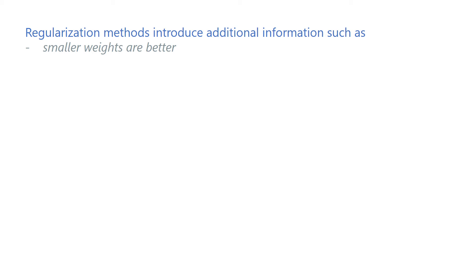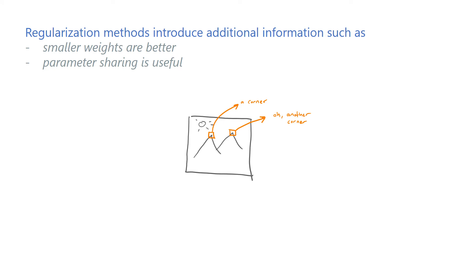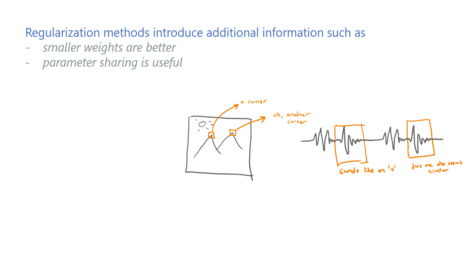One example would be sharing parameters between units, assuming that if one feature is useful in one part of the input signal, it's likely that it's useful in other parts too. This is a useful assumption, particularly if the inputs are images or audio signals. We will talk about parameter sharing more in detail when we cover convolutional neural networks in another video.